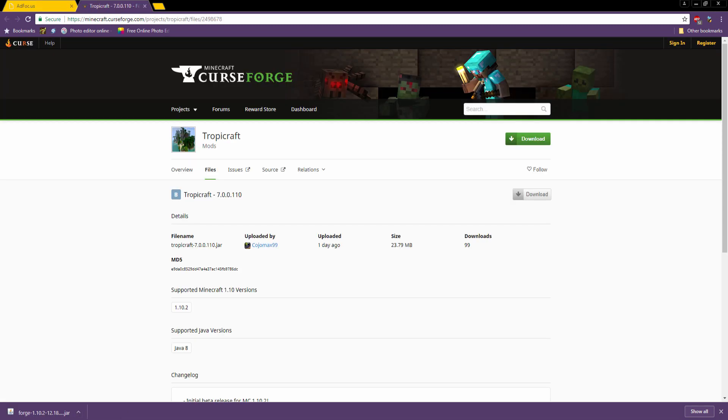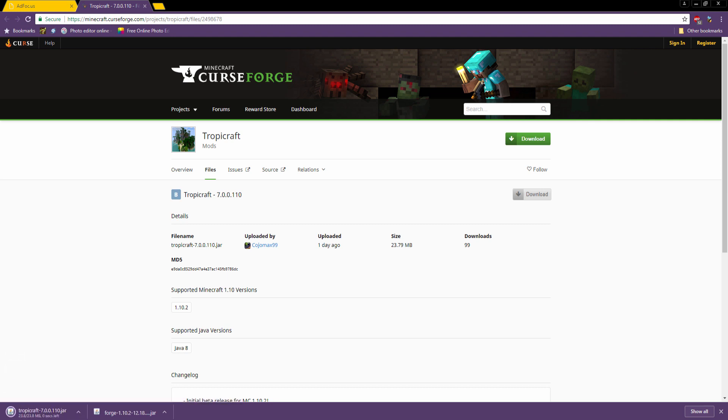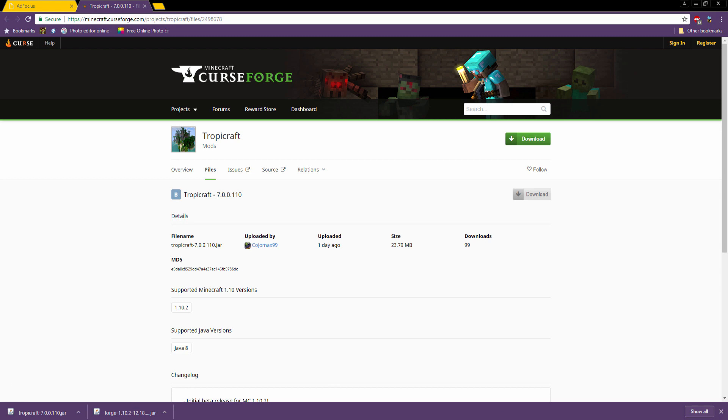So now for Tropocraft. In the description down below you'll find a link to Minecraft Curseforge. When you're here you'll see download. You want to click that right there. So that will download. And it will say the exact same thing as the Forge. It's just an unknown publisher. You want to click keep. It's just your computer is being cautious. So there we go. And now that those are installed, I'll meet you at the desktop.